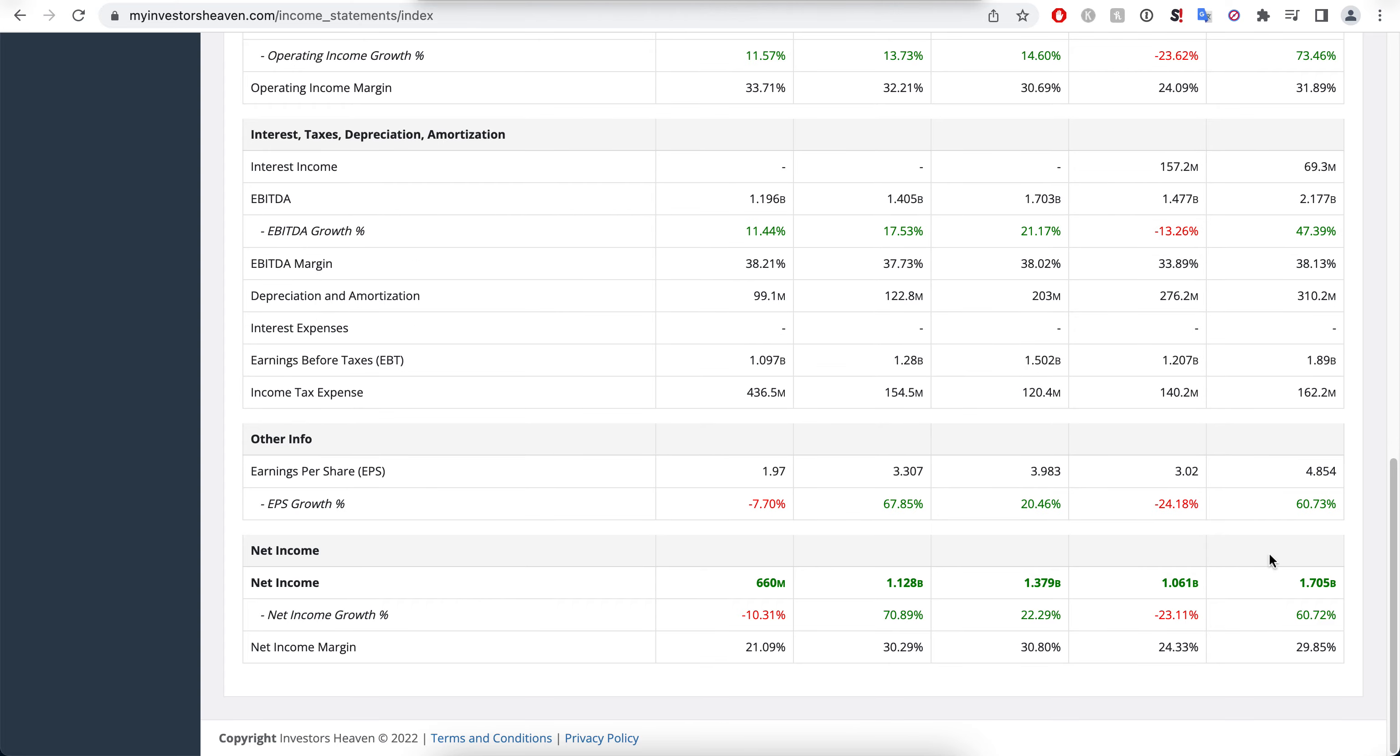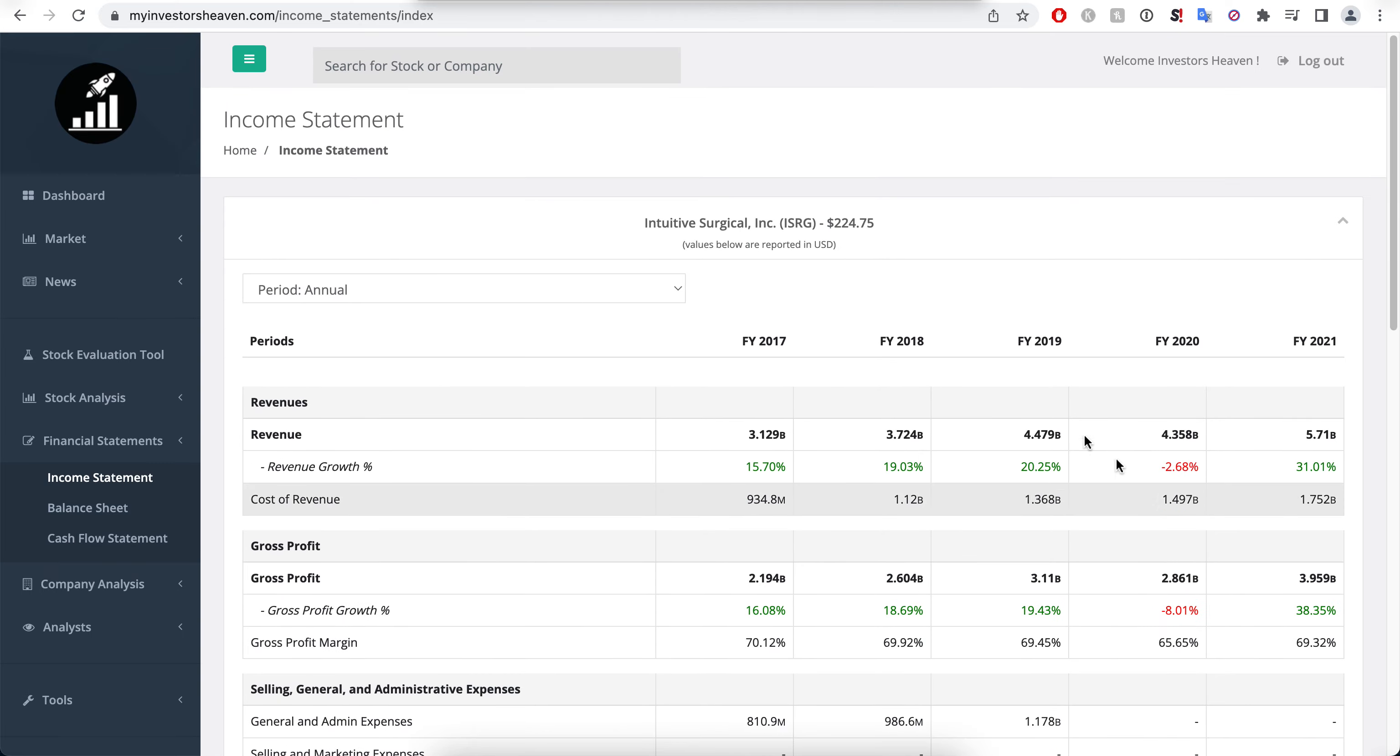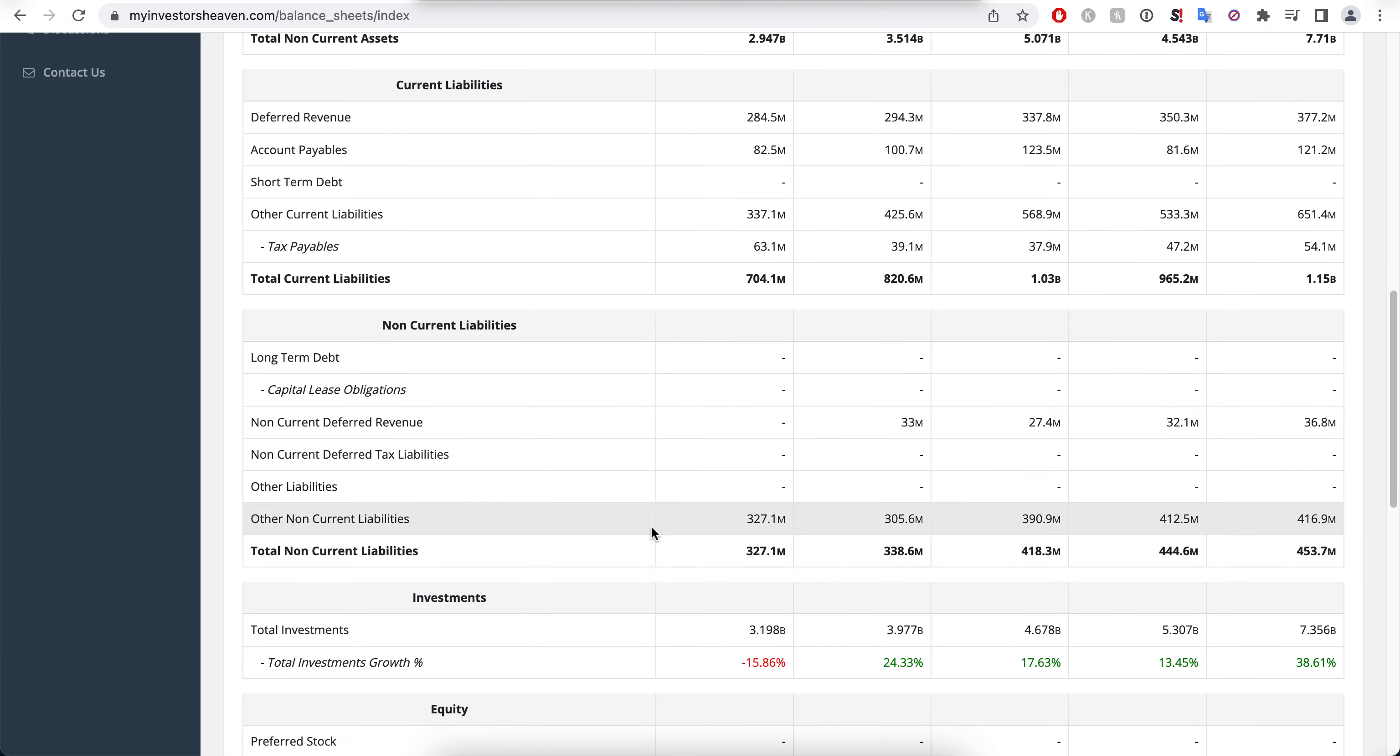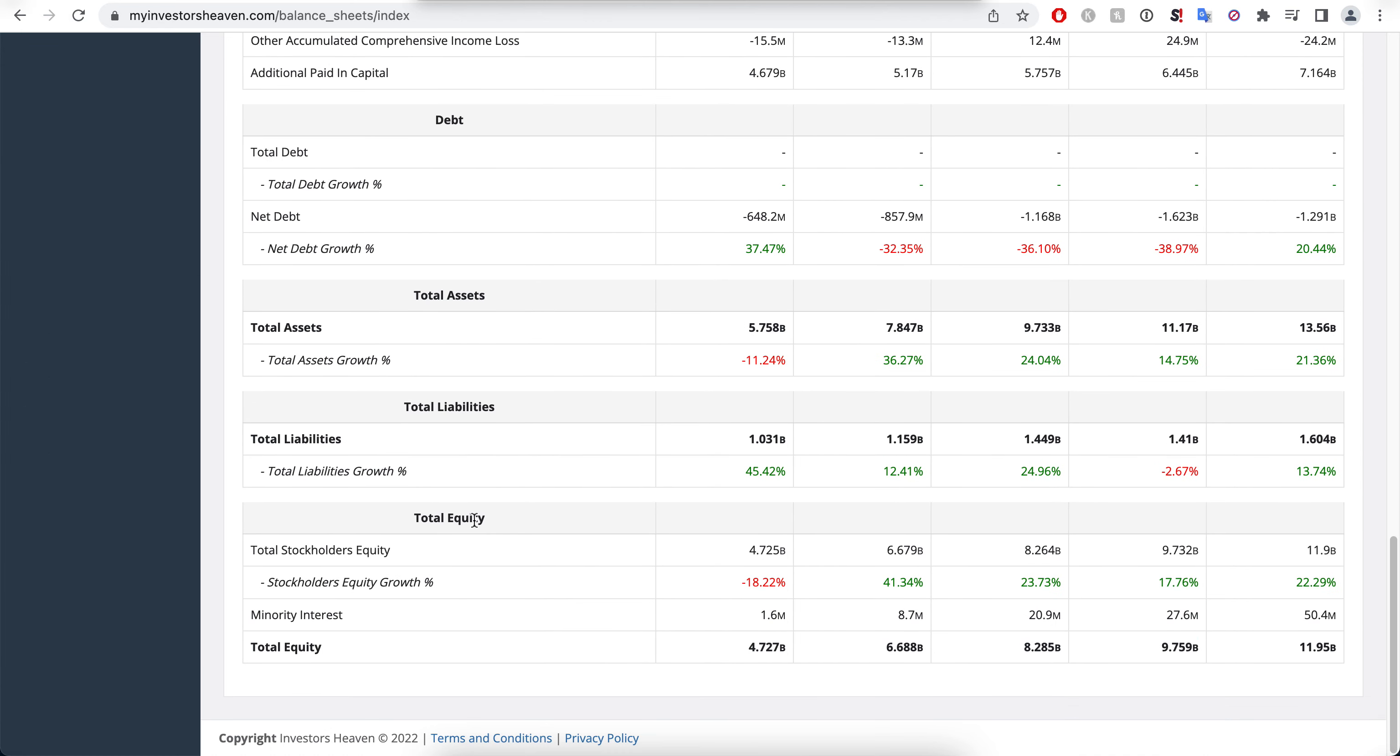It looks like 2020 was an odd year for them that doesn't seem to be continuing and it's nice to see. Now the balance sheet of the company, we wanted to examine the total liabilities. $1.6 billion here is what they're currently having.